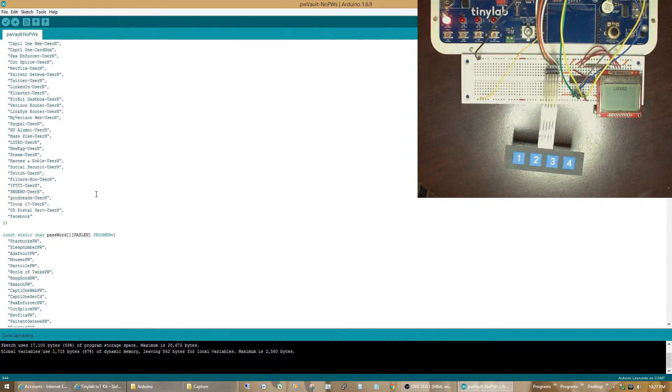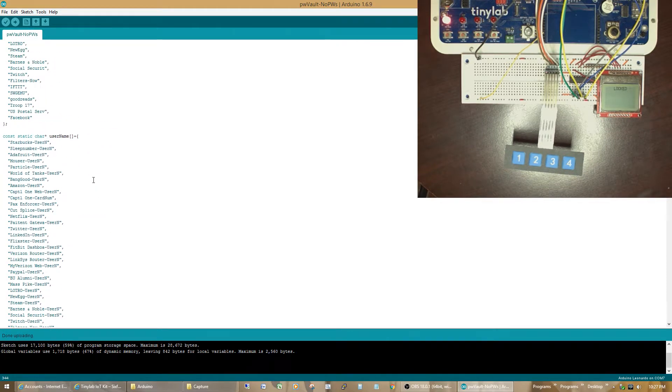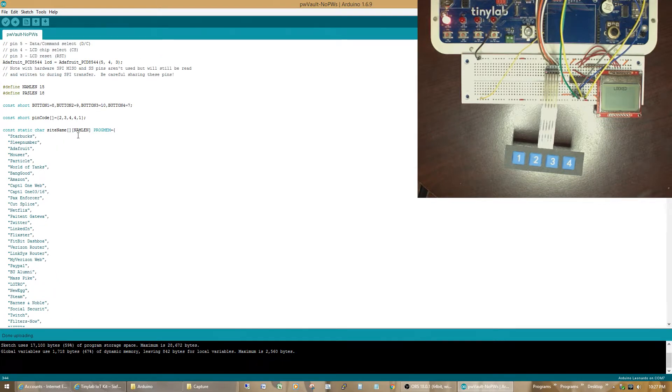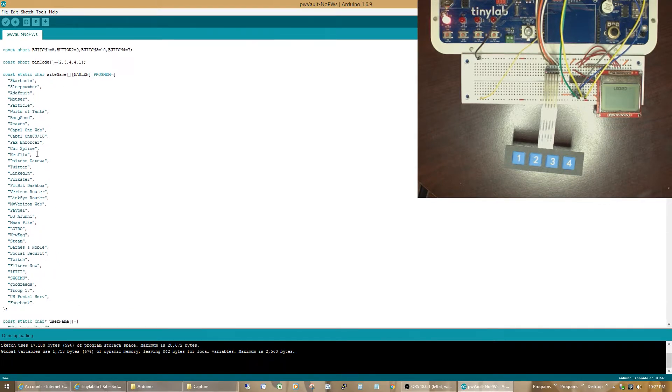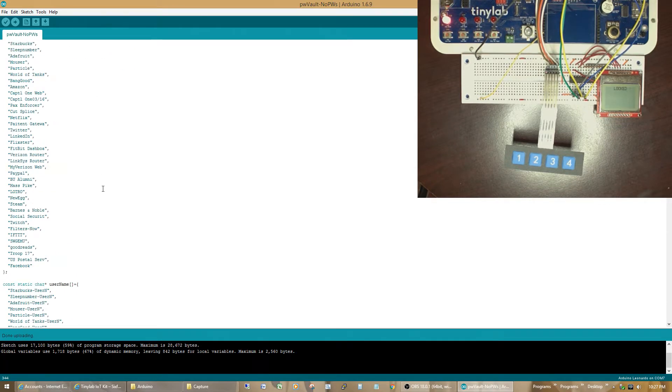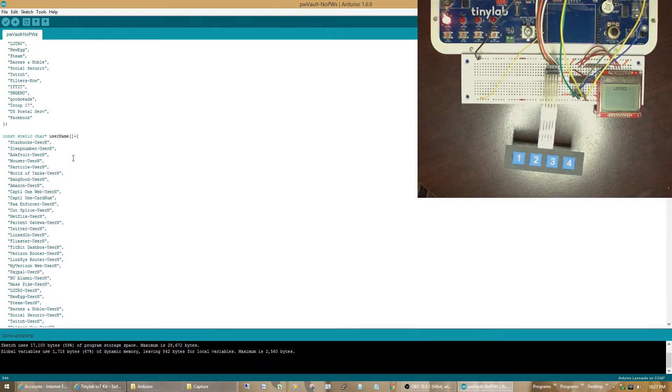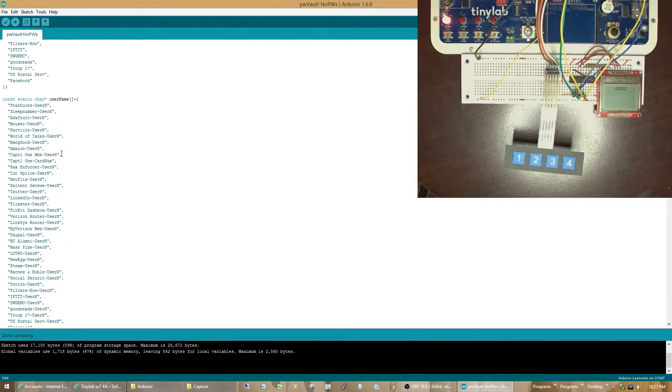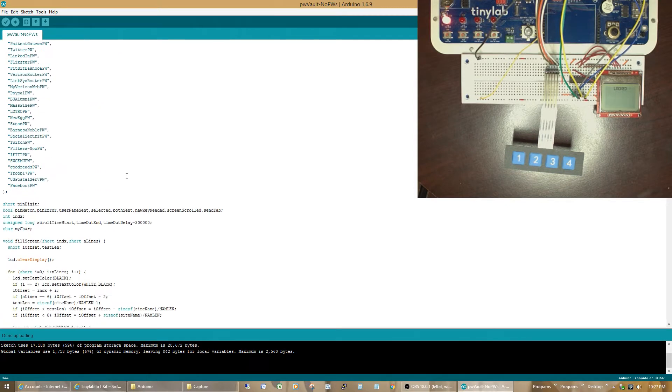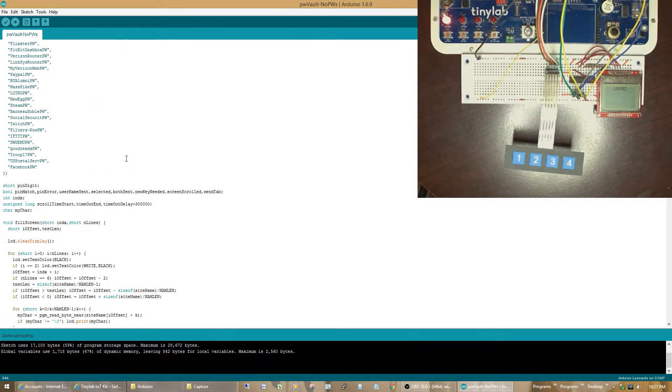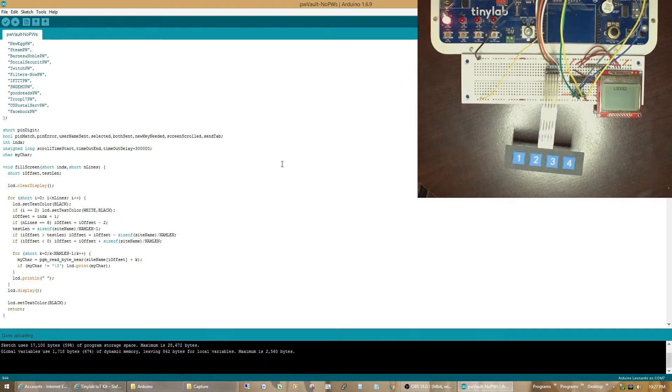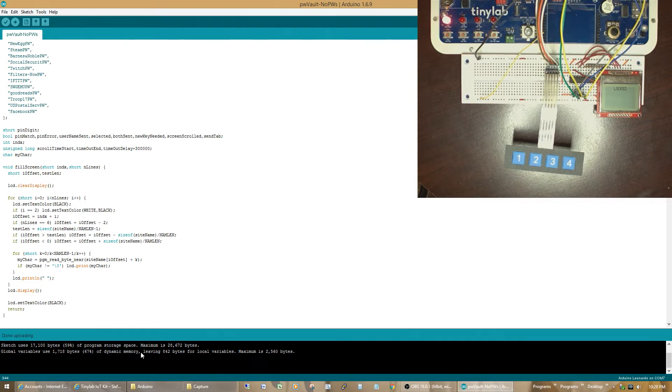If the database gets much longer, I'll probably have to move the usernames. Well, actually, the names of the sites are already over there. So, if I add many more usernames, I'll have to add the username to the ProgMem space as well. But, for the time being, just those two arrays are stored in the program space, and the rest are in the global variables.